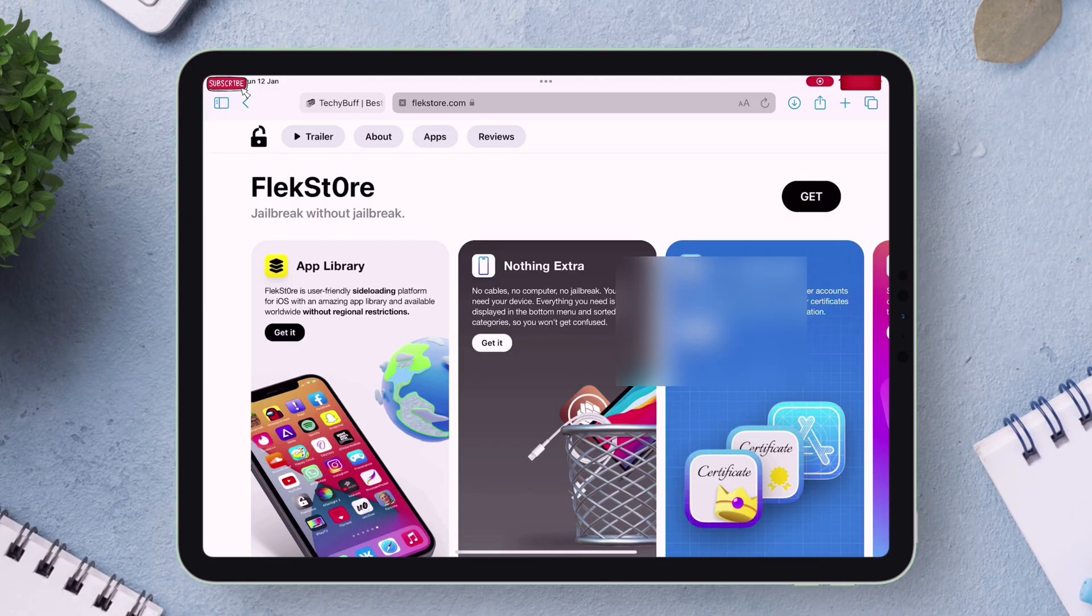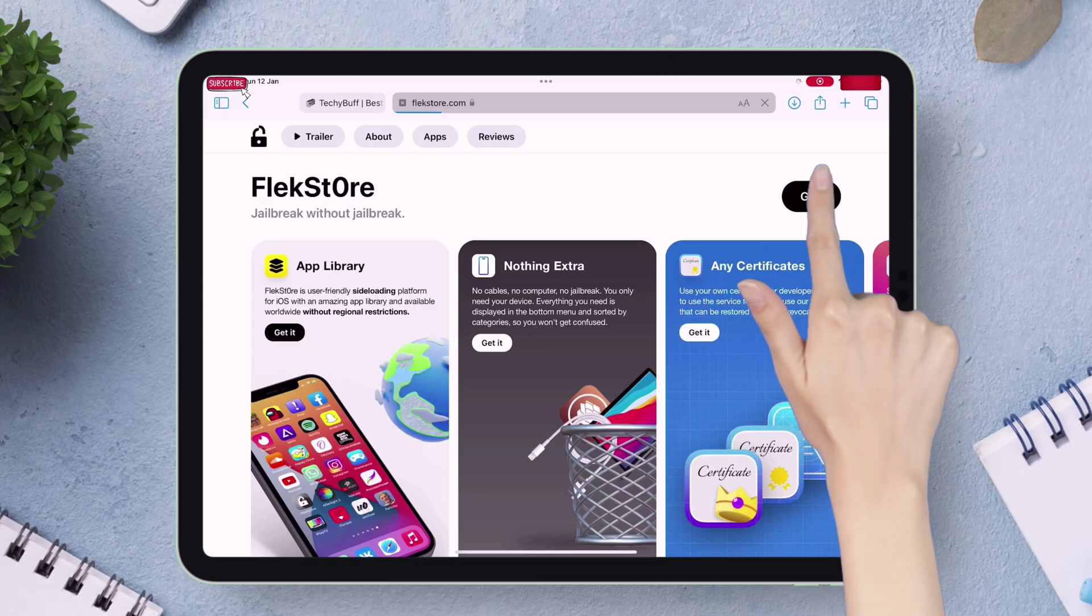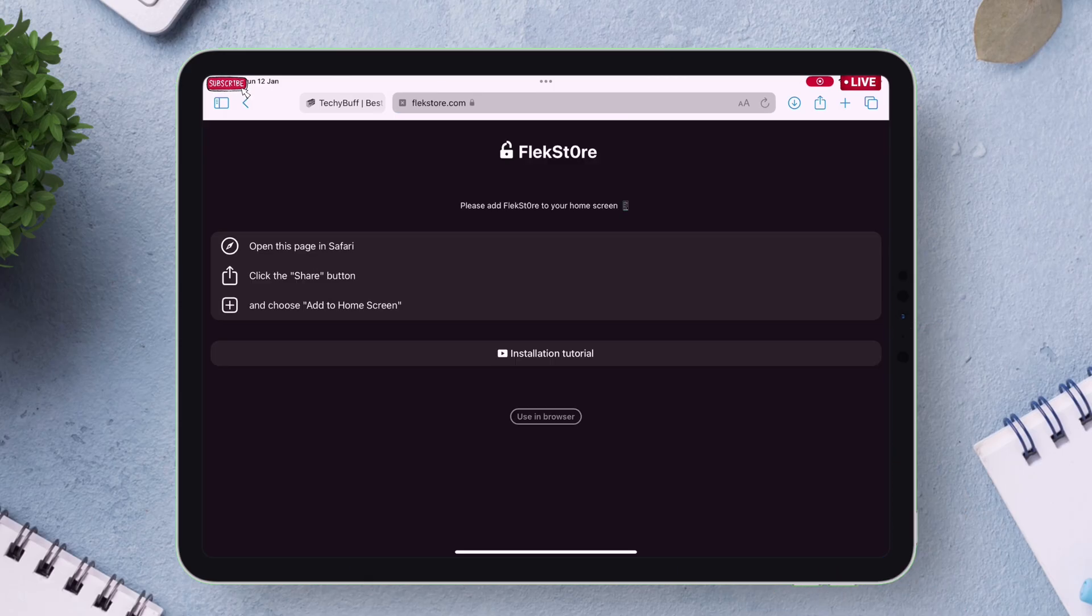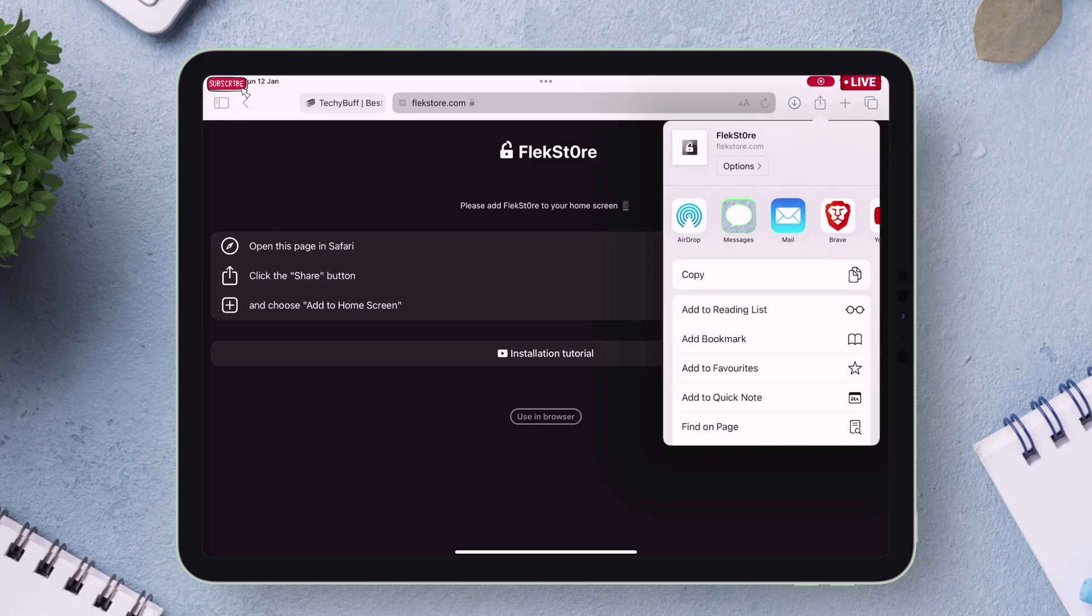So to download Flexstore from Safari browser only, link will be in description. On the website, just tap on this Get button as shown. On the next page, just tap on this Share icon and then choose Add to Home Screen option.